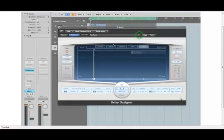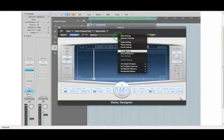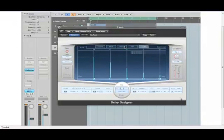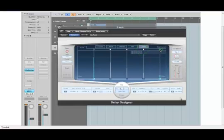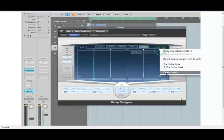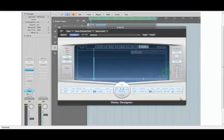I'm going to start by the simplest setup for delay designer, just a single delay tap. So you can get to this by starting by the default and then shift selecting all the other taps. When you click on one of them you can choose delete tap and get rid of all but one here.